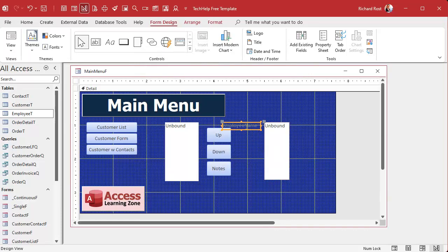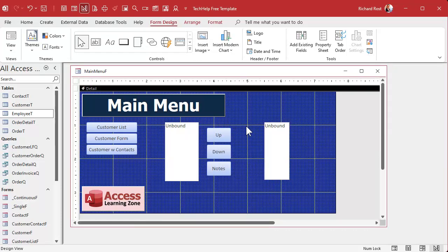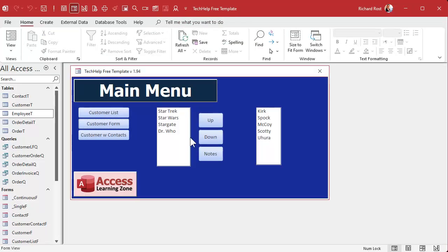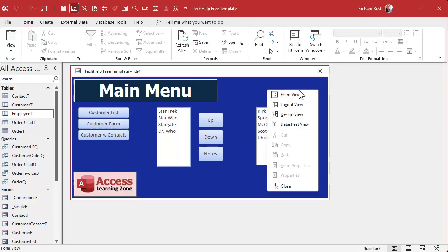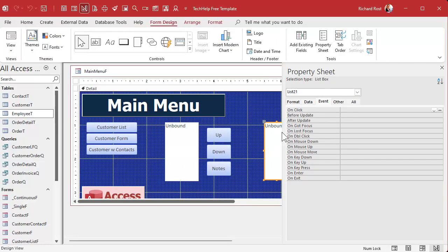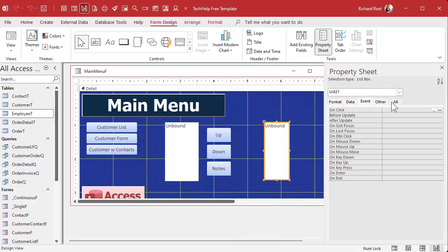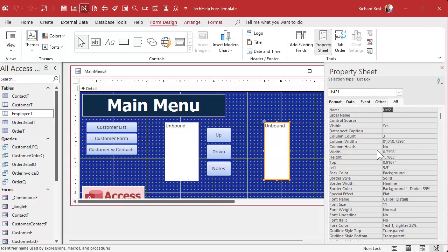Save the main menu, close it, and open it back up. There we go — it's sorted in our sort order. Let's go back to design view, open this control's properties, and give it a good name. 'List21' is not a good name — let's call it 'EmployeeList'.